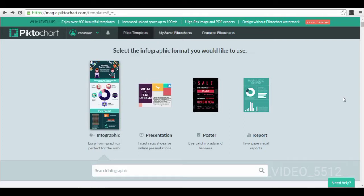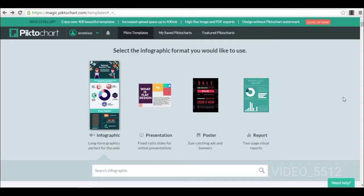So this tool is called Piktochart and you can actually do different types of presentations, images, posters, reports, and infographics with it. You can create an account for free. You can log in with your Facebook account. Most of these online platforms and tools that you will see me explaining to you in my lectures, you can practically connect with Facebook. I think every single tool online, you can create an account automatically with Facebook or with other social media accounts.